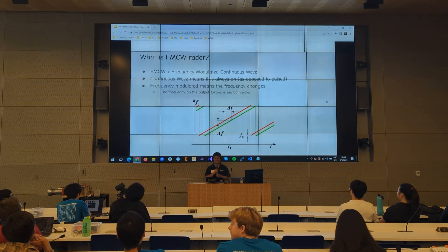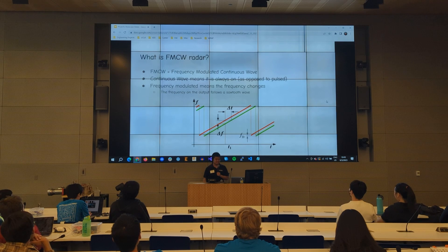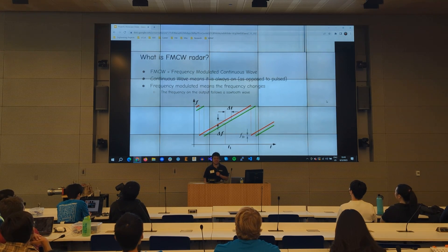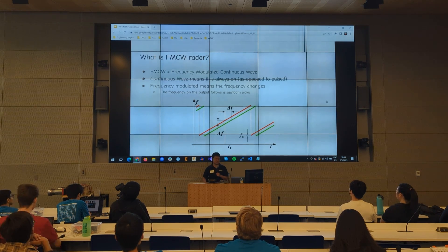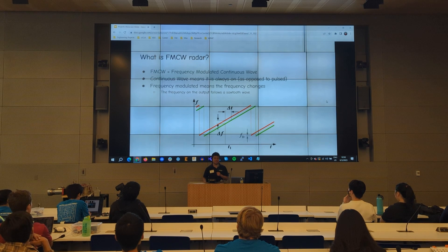So first of all, what is FMCW radar? FMCW stands for Frequency Modulated Continuous Wave. Continuous wave basically means that it's always on, as opposed to a pulse radar, which sends out pulses.